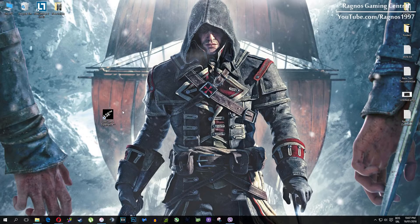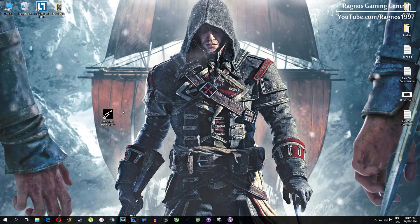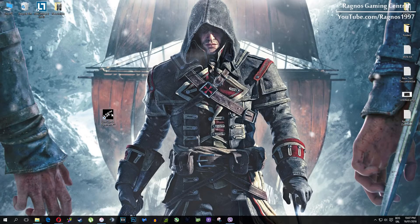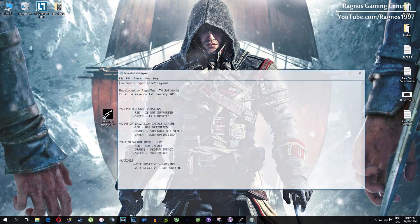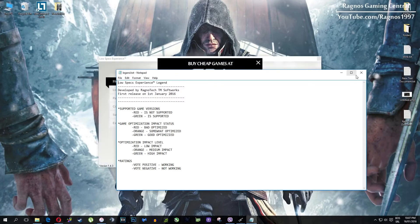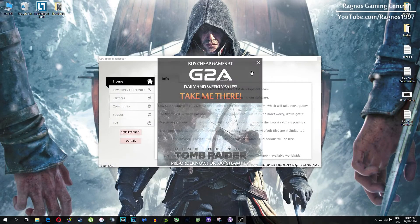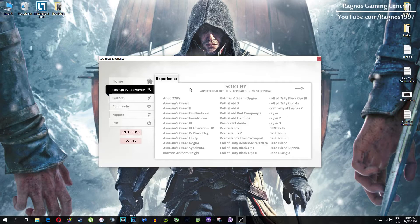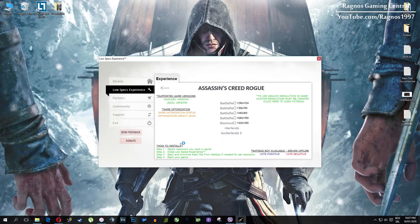In this short video I'll just show you how to use it and how to optimize your game. After you install it you'll get a shortcut on your desktop — make sure to right-click on it and then run as administrator. Once you open it, this screen should pop up. Click on Low Specs Experience, then select Assassin's Creed Rogue and this menu should load.